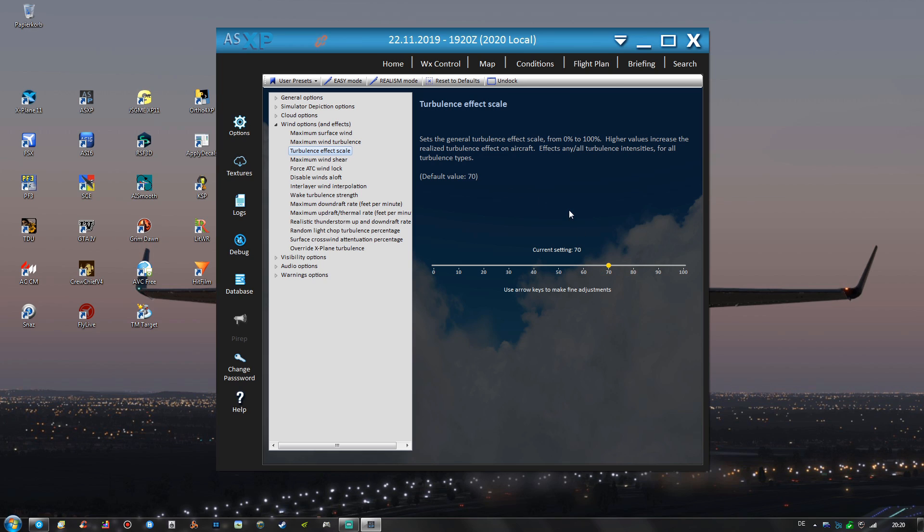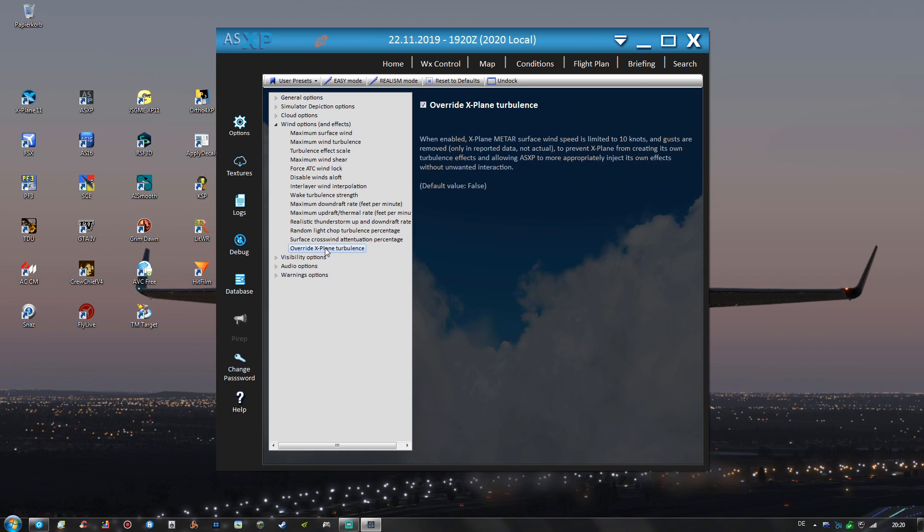If you are using the default X-Plane 11 turbulence effects then you might want to decrease this value further maybe, because the default turbulences can be very strong and unnatural at times.